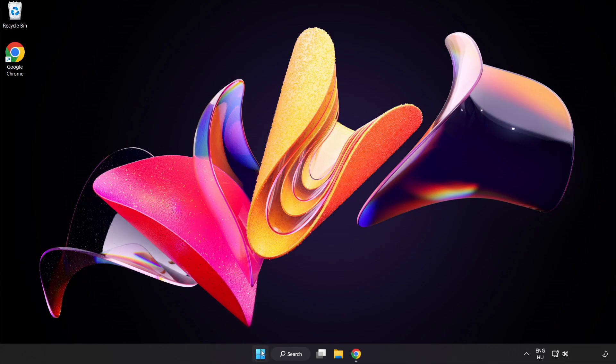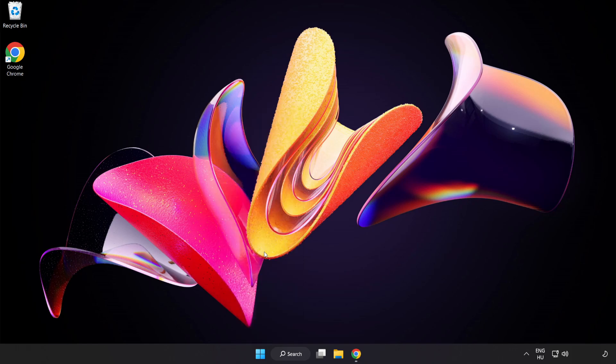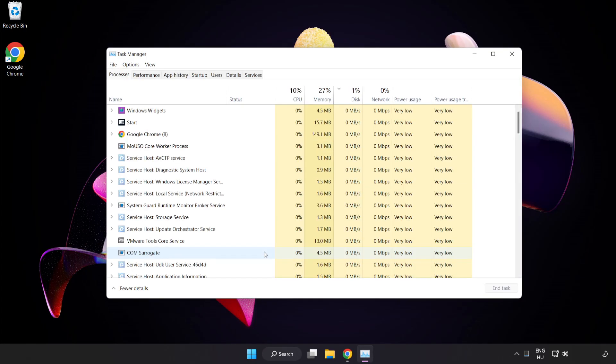Right-click the Start Menu and open Task Manager. Close any unused applications.